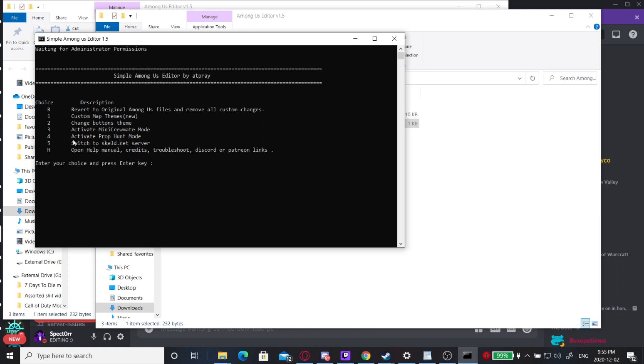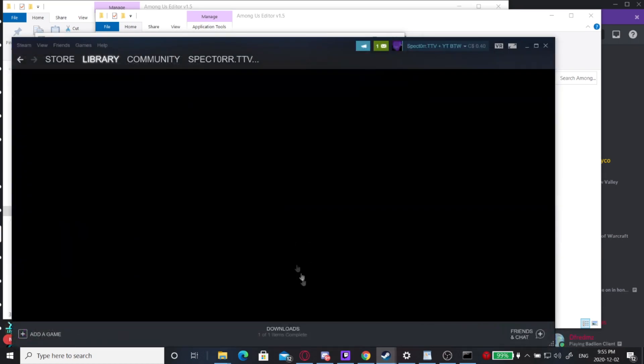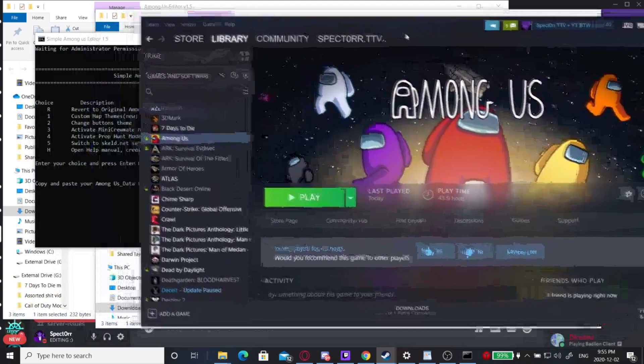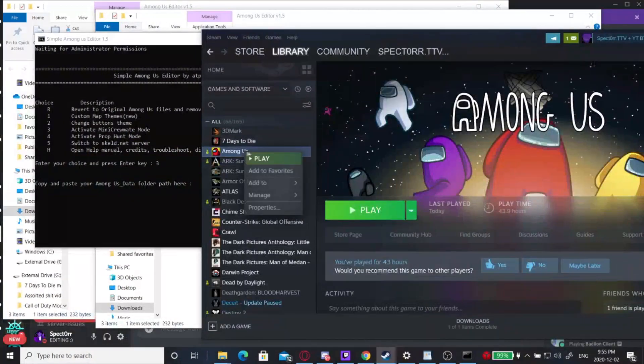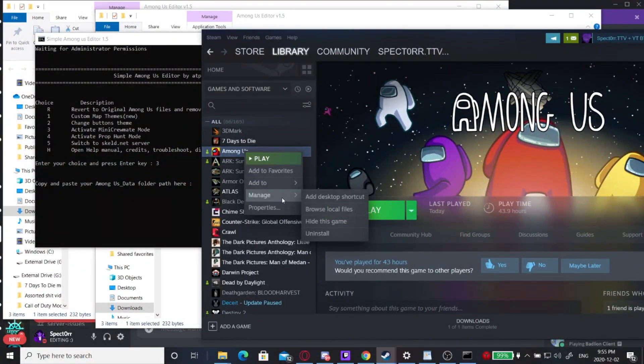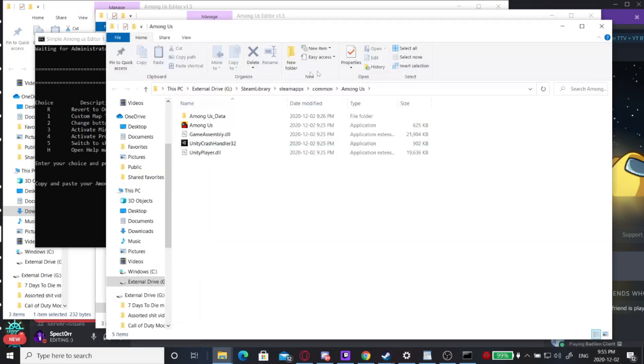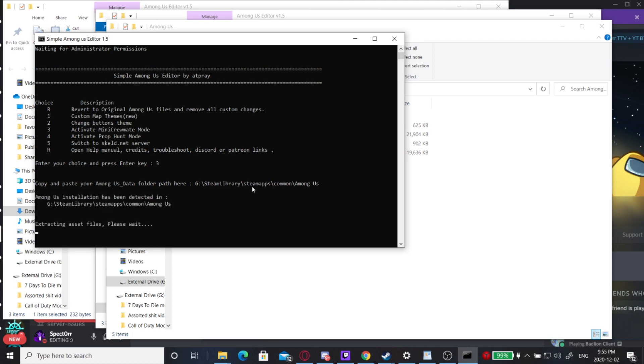I'm going to install the mini crewmate mod, so I'm going to hit three and hit enter. To get your Among Us data folder, this is normally for non-Steam users, but I have my folder in a different spot. I'm going to go to Manage, Browse Local Files, click up here, click Ctrl+C, click Ctrl+V into here, and hit enter.